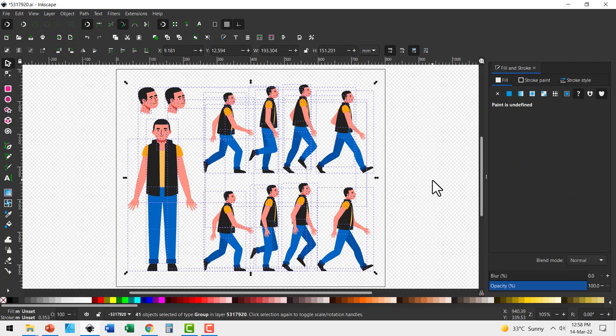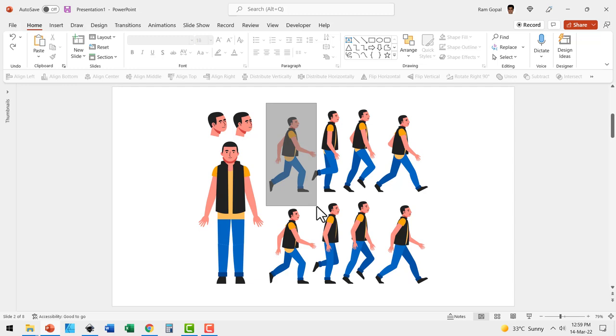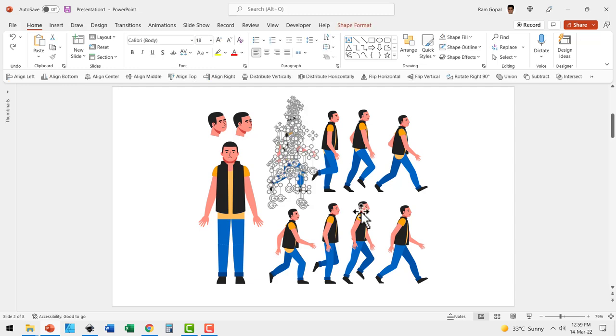Now you ungroup everything, right click, copy and then go to PowerPoint and paste it. You would be able to extract the individual images like this.